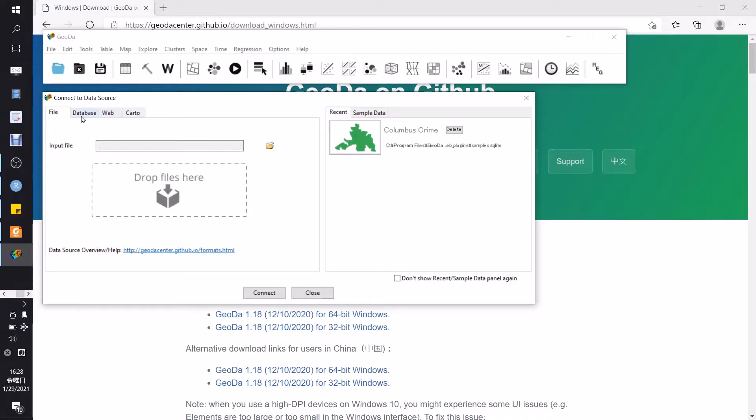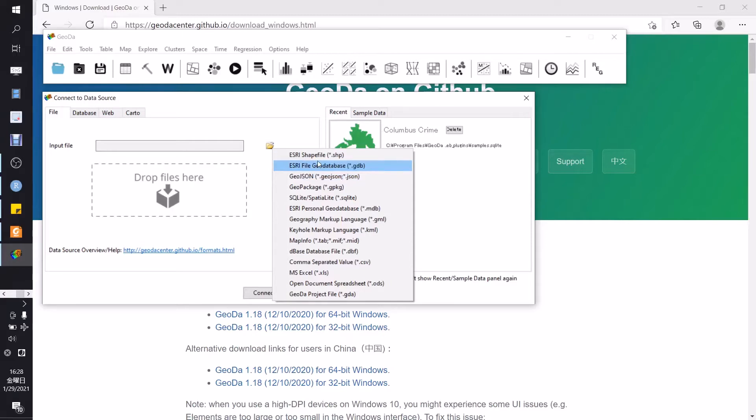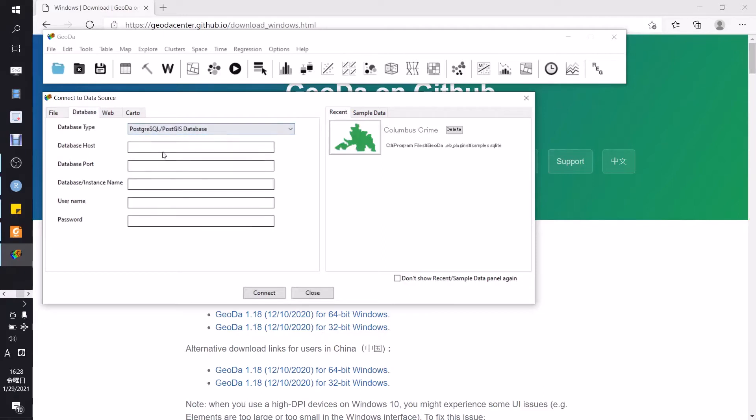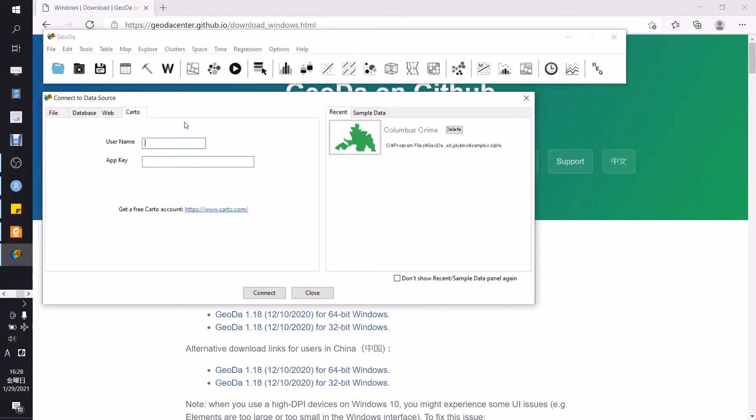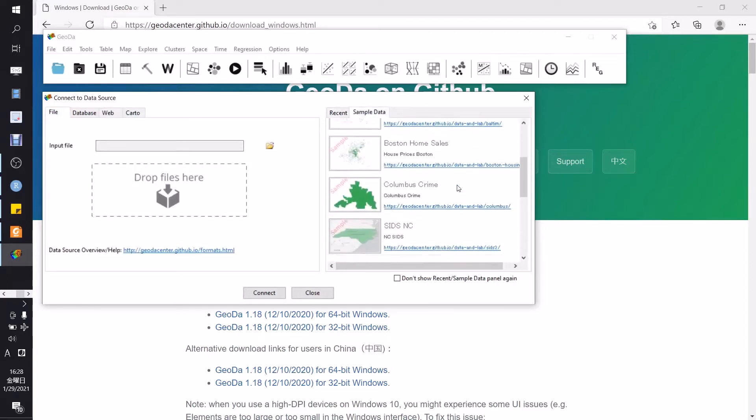At first we will try to open the data. There are four choices for you to open the data: just select your data and drop file, or just browse using this button and choose your data. Mostly in GIS the most famous data is a shapefile. Next, we can also choose from the database, for example from PostgreSQL or PostGIS database, also from web if you have a URL of GeoJSON, and finally from the CARTO datasets.